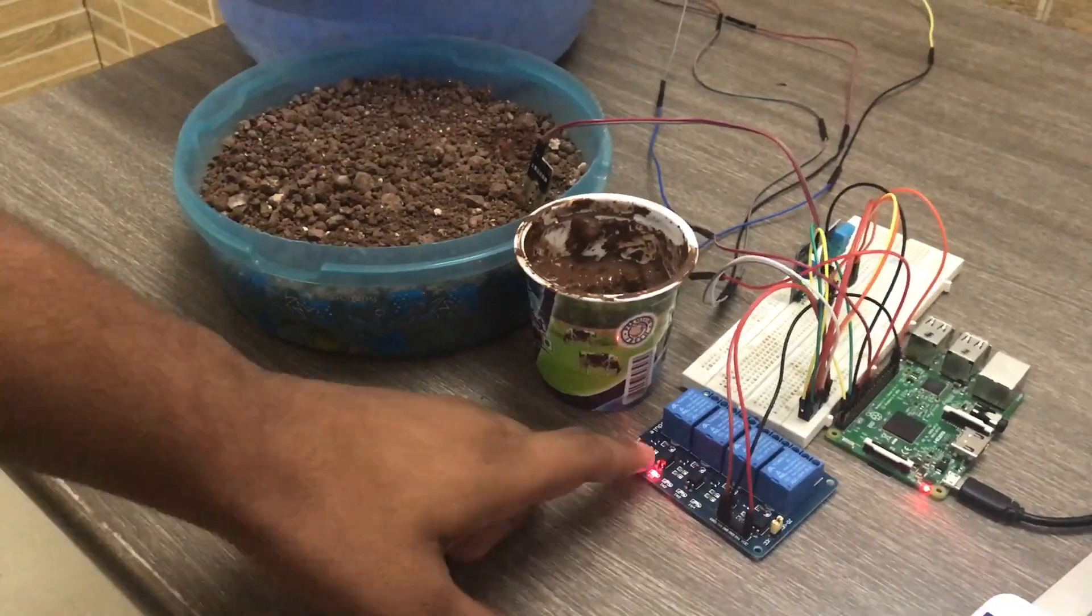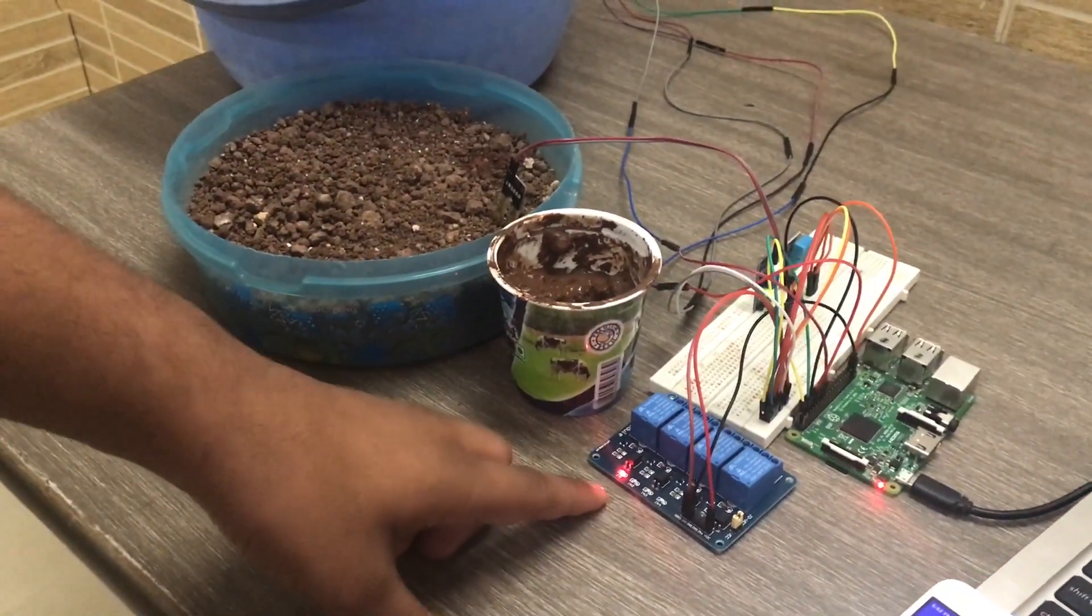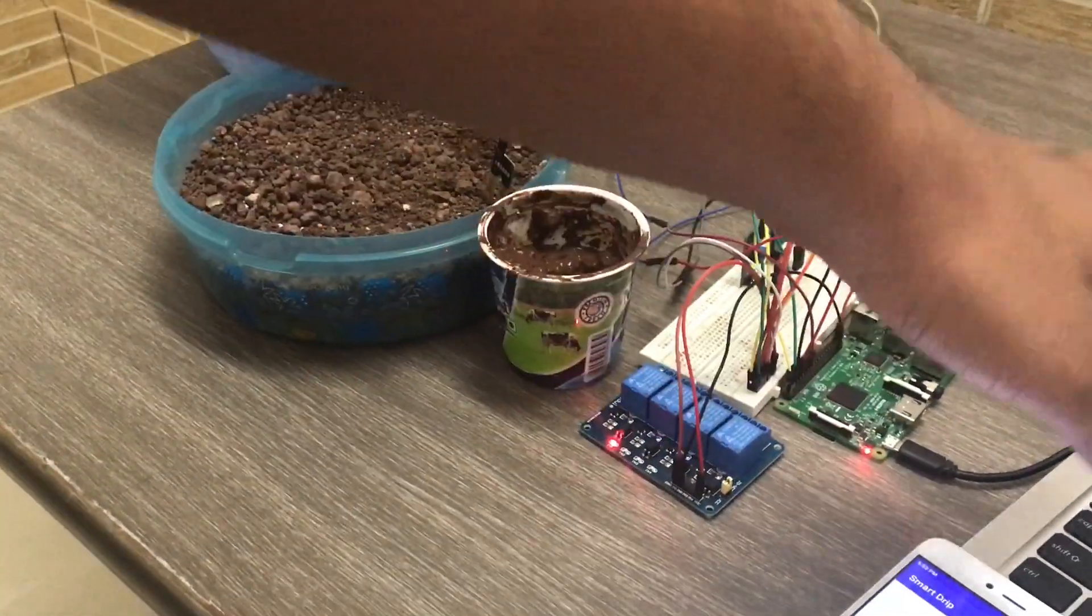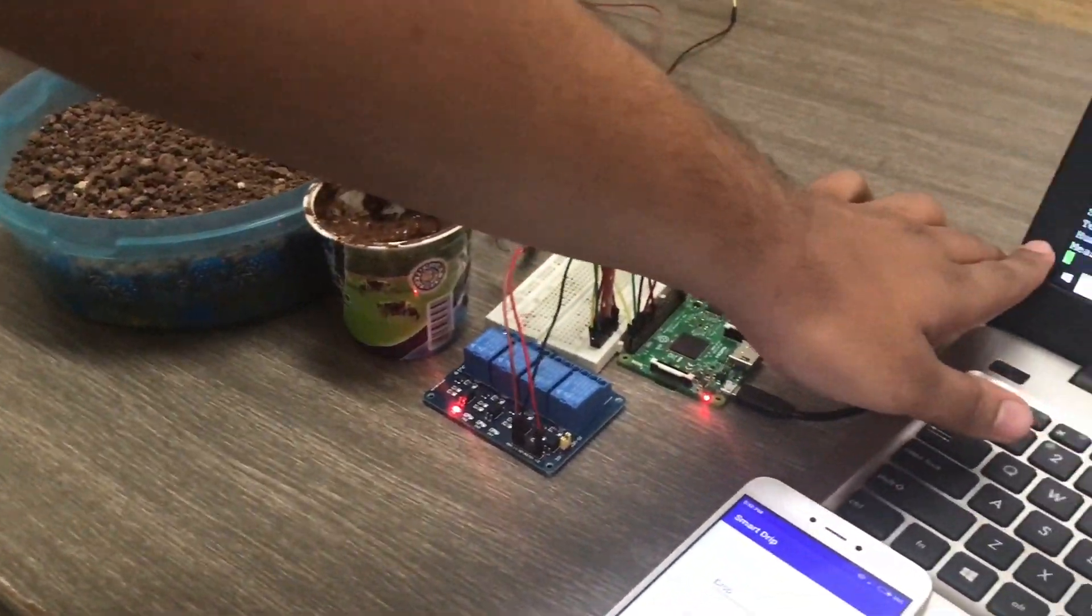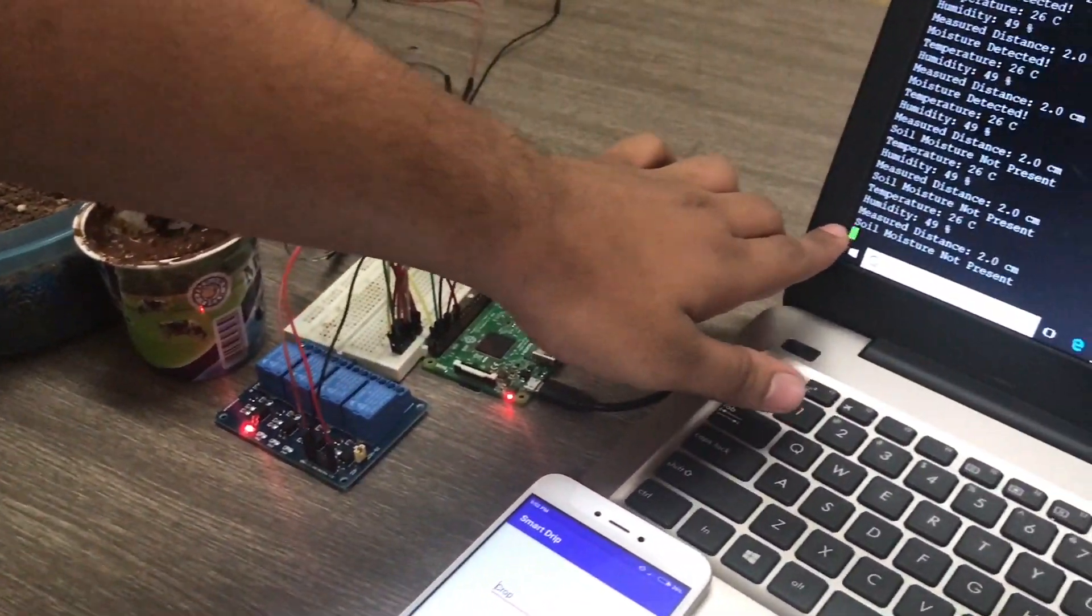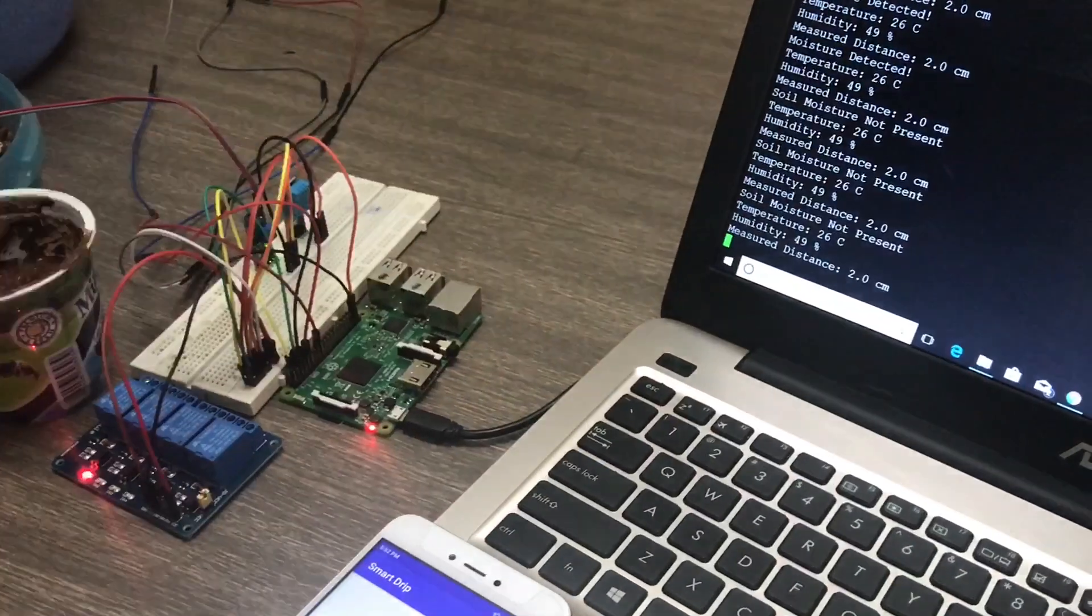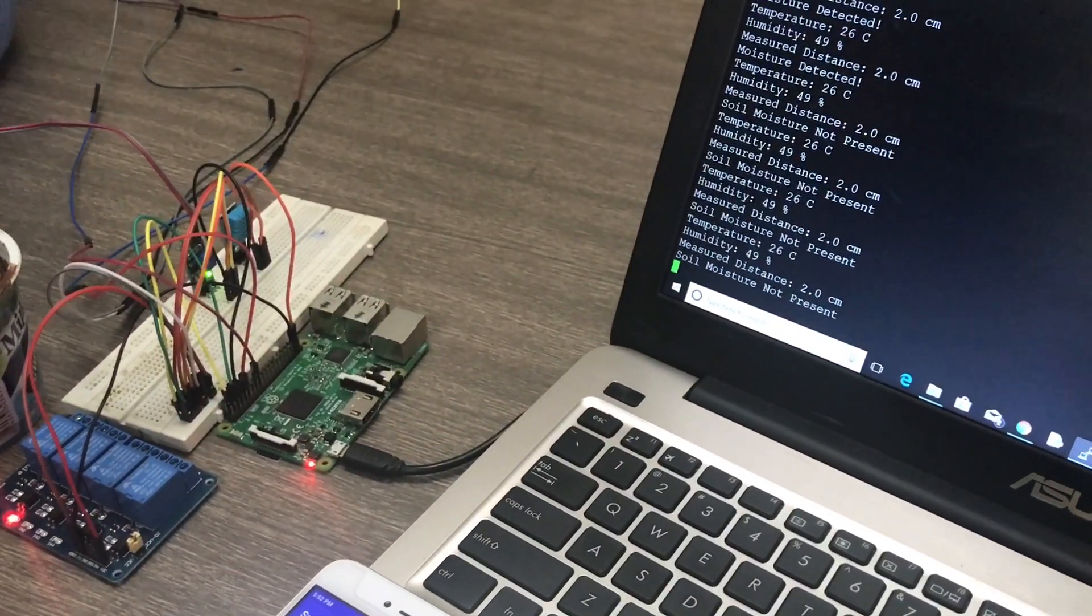Here you can see that relay has been on and here it is showing that the soil moisture is not present.